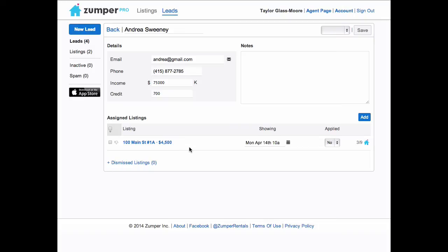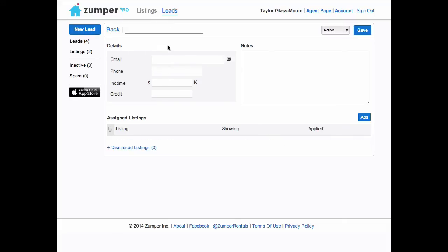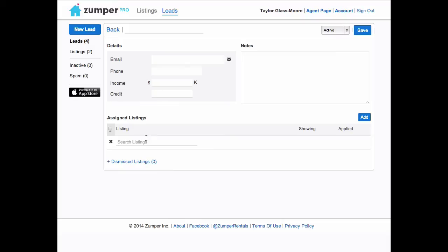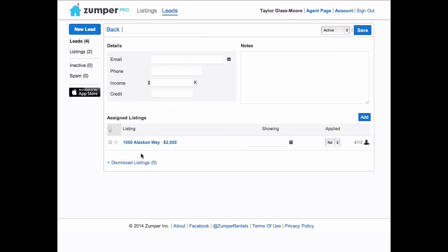To manually create a new lead, click New Lead, enter the renter's details, add in notes, and then finally add in a listing for that renter.